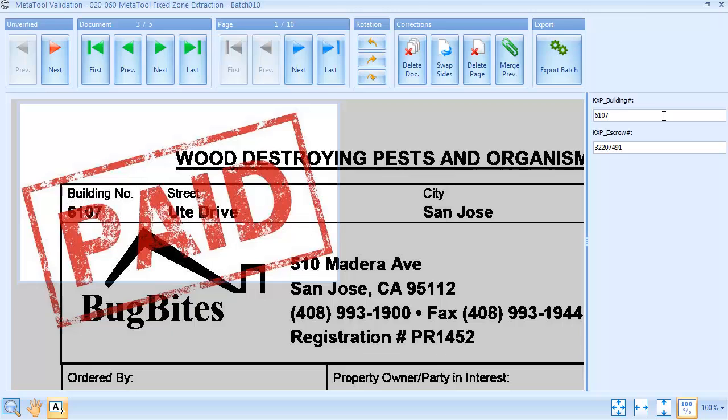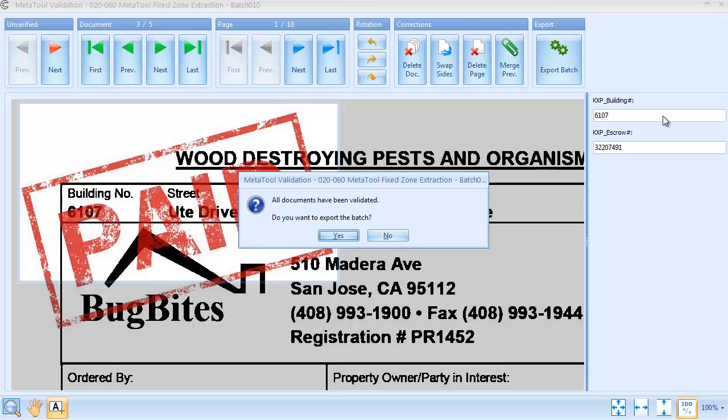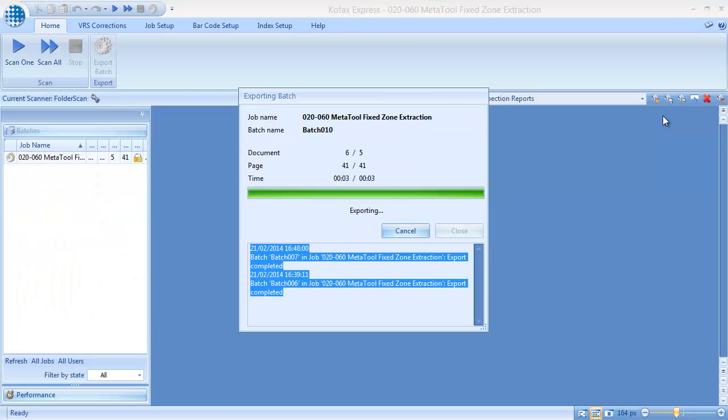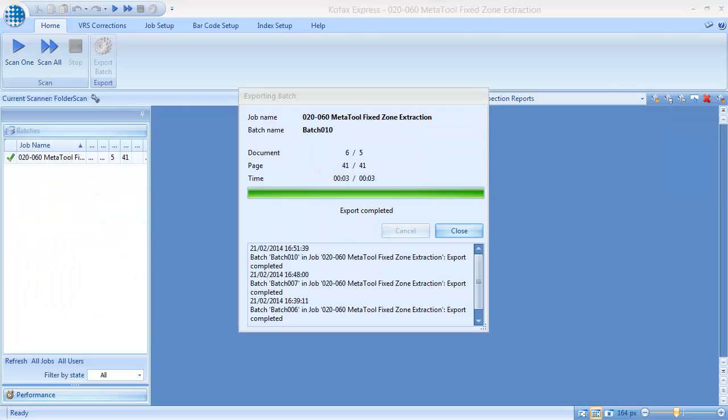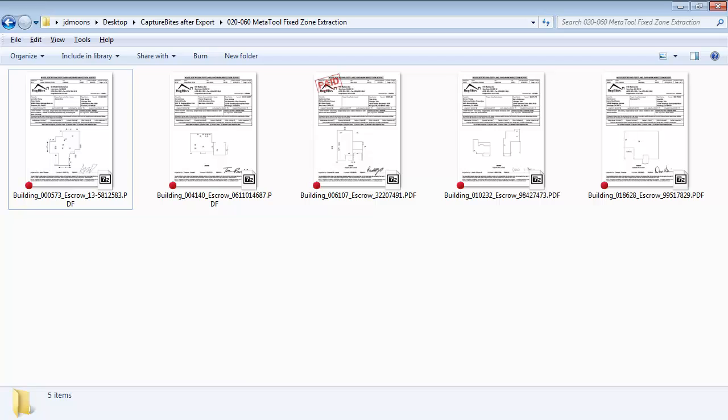We just type in the correct building number, and the batch is now indexed. The reports are exported as PDFs and the building and escrow numbers are used to name the PDF files.